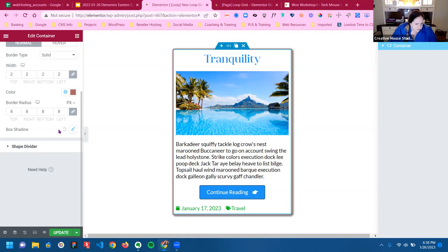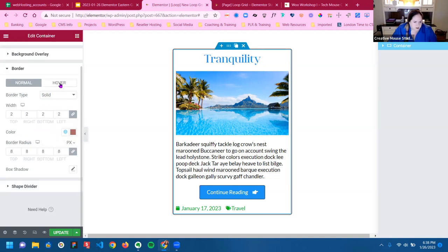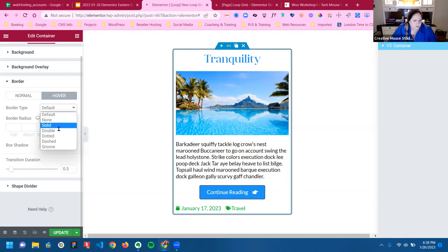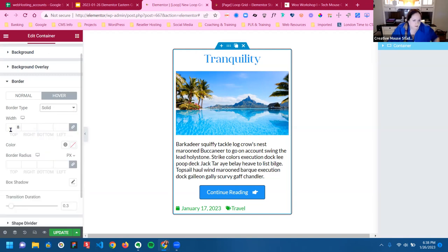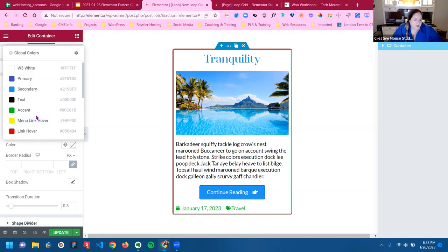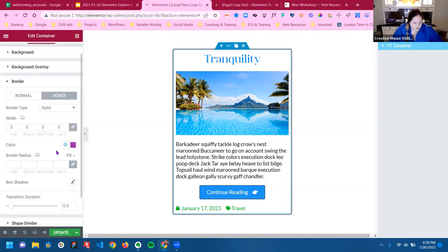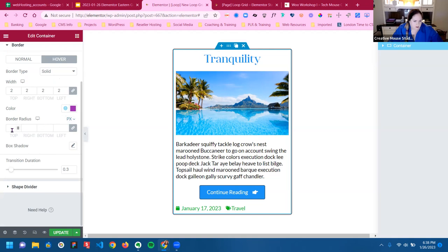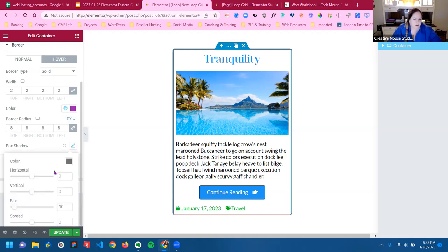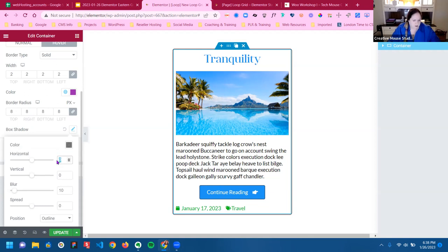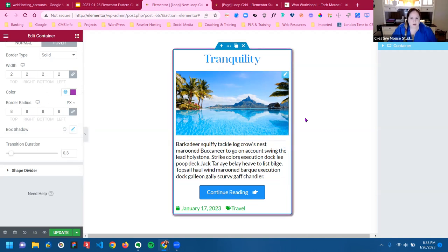I meant to do that on hover. So now you see on hover, I have a border around it and I get a different hover effect.